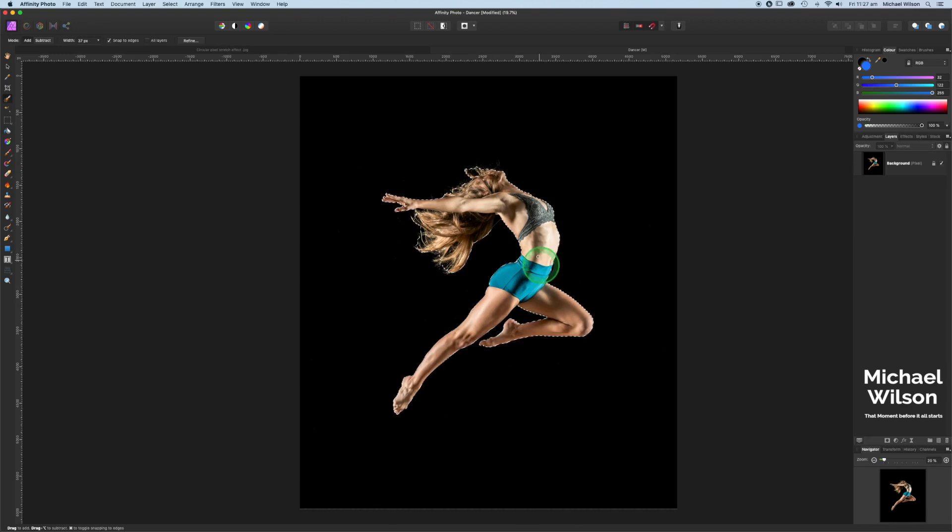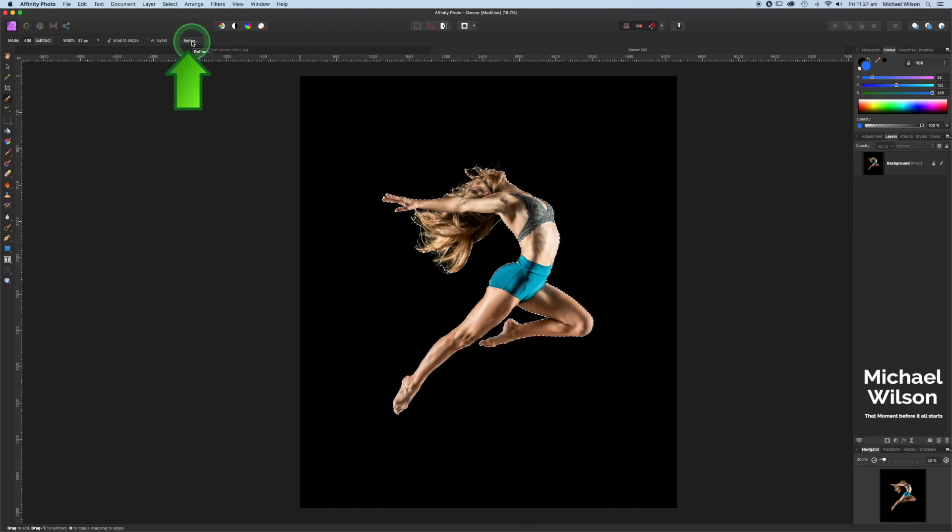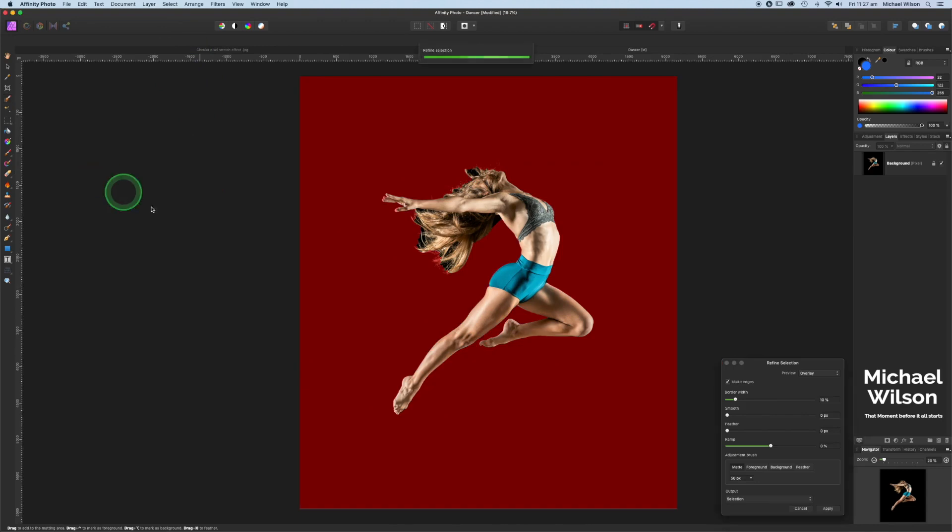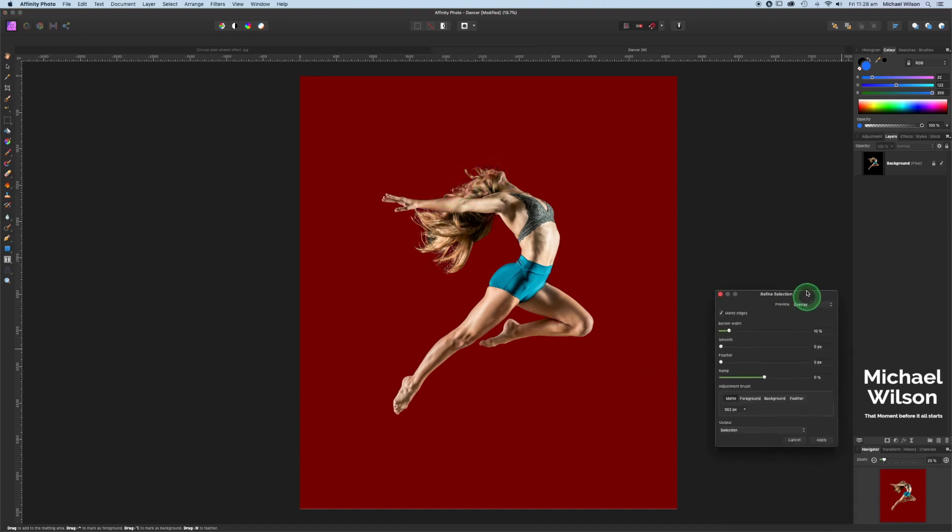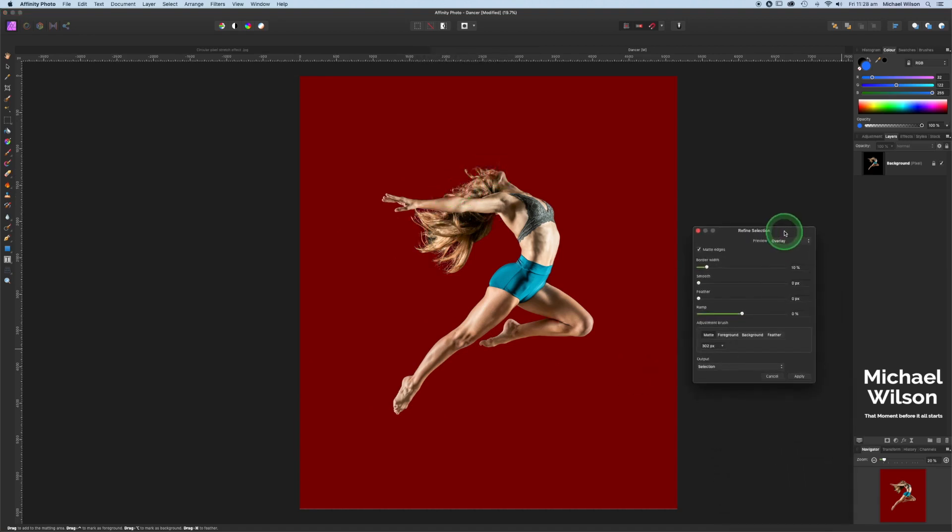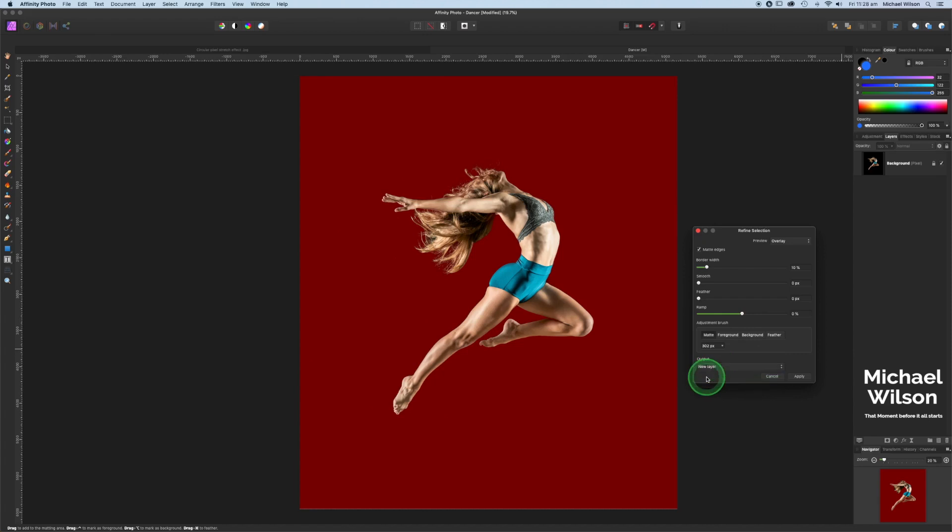Okay, once we've made our selection, we'll come up here to the refine box on the toolbar and hit refine. With a nice big brush, we'll just brush over those areas that we want a better selection. Once we're happy with our selection, we'll come over here to the refine selection pop-up box. Down to output on the drop-down box, we're going to go new layer and apply.